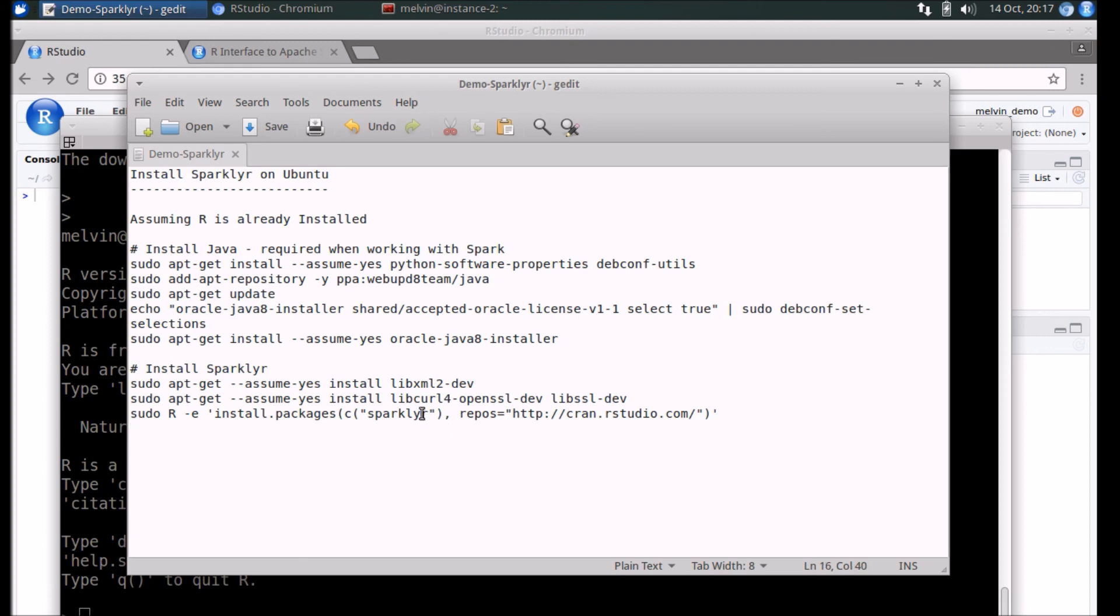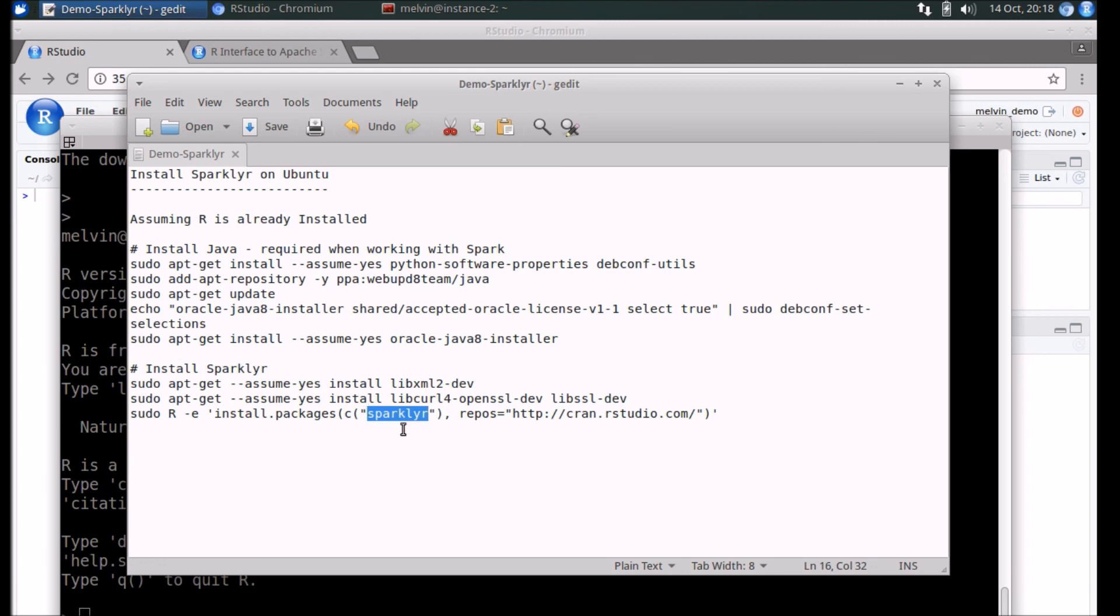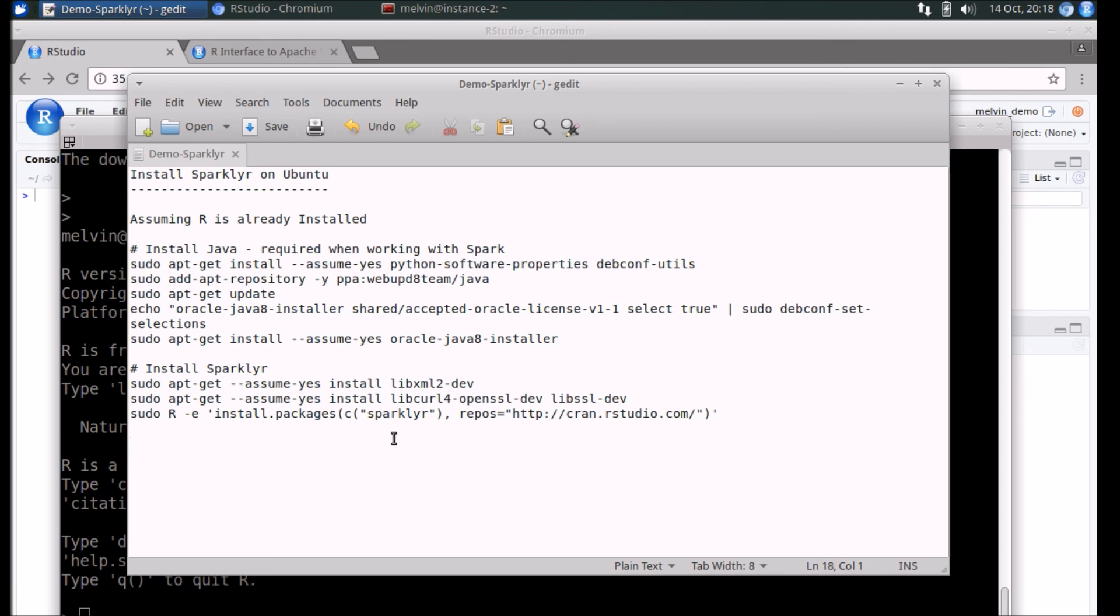Now again, your mileage might vary. Depending on whether you already have an environment such as a YARN environment with Spark already installed, you should be pretty much good to go. If not, there are a few more steps to go through before we can start using Sparklyr, which we'll hopefully look at in the next videos in the upcoming series. Thanks for watching.